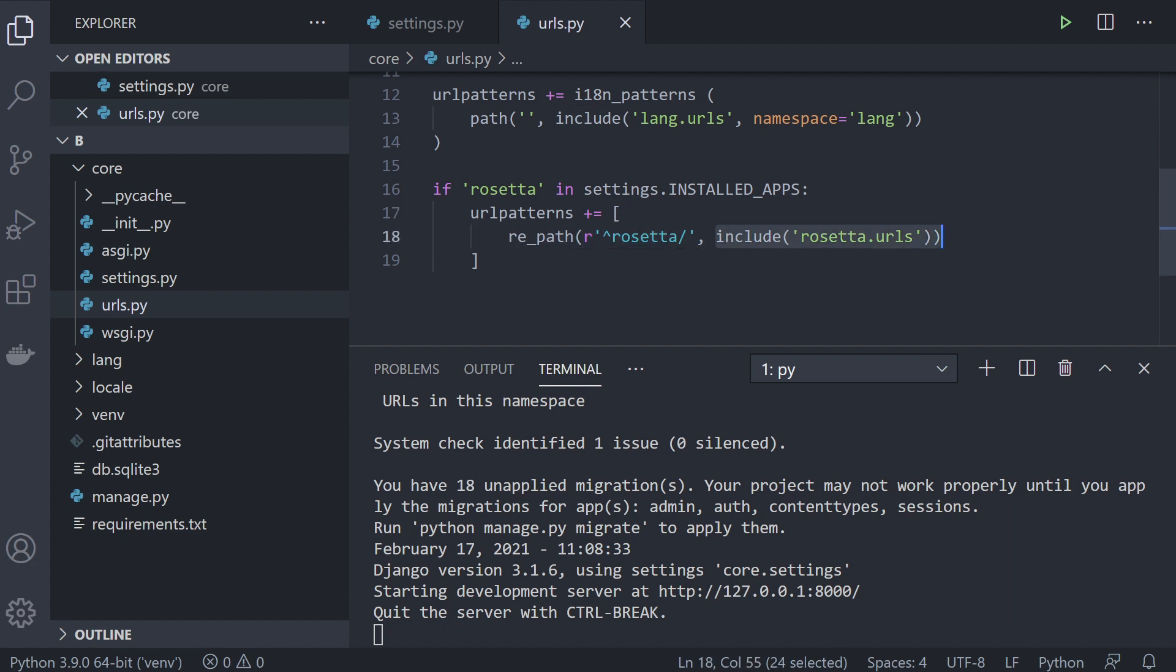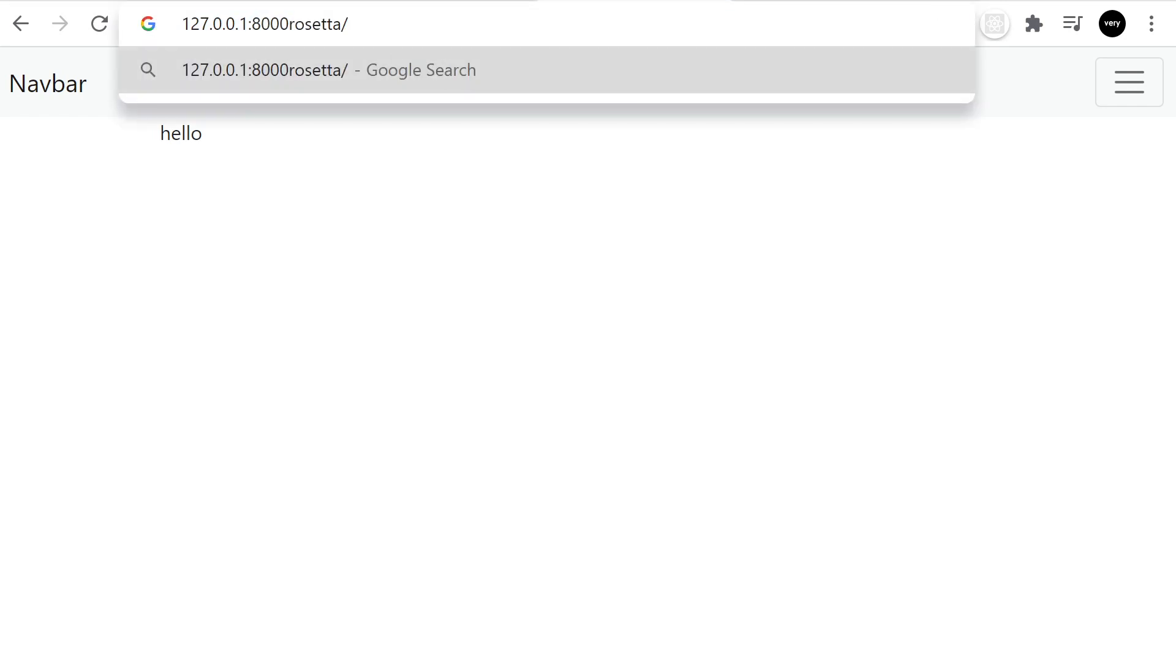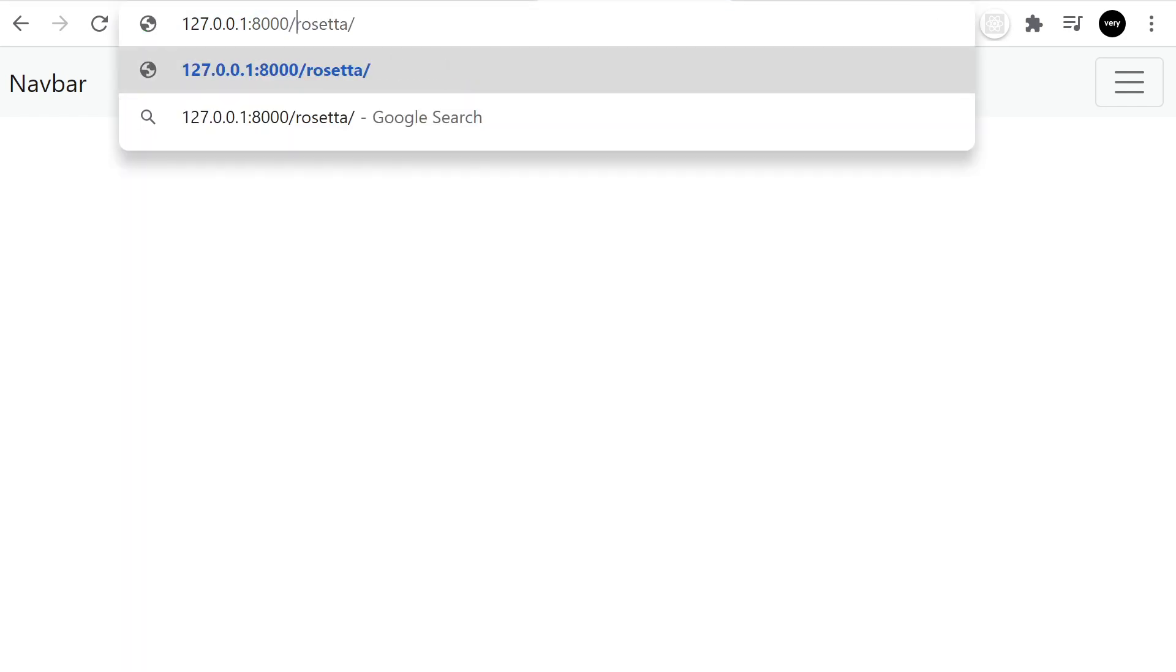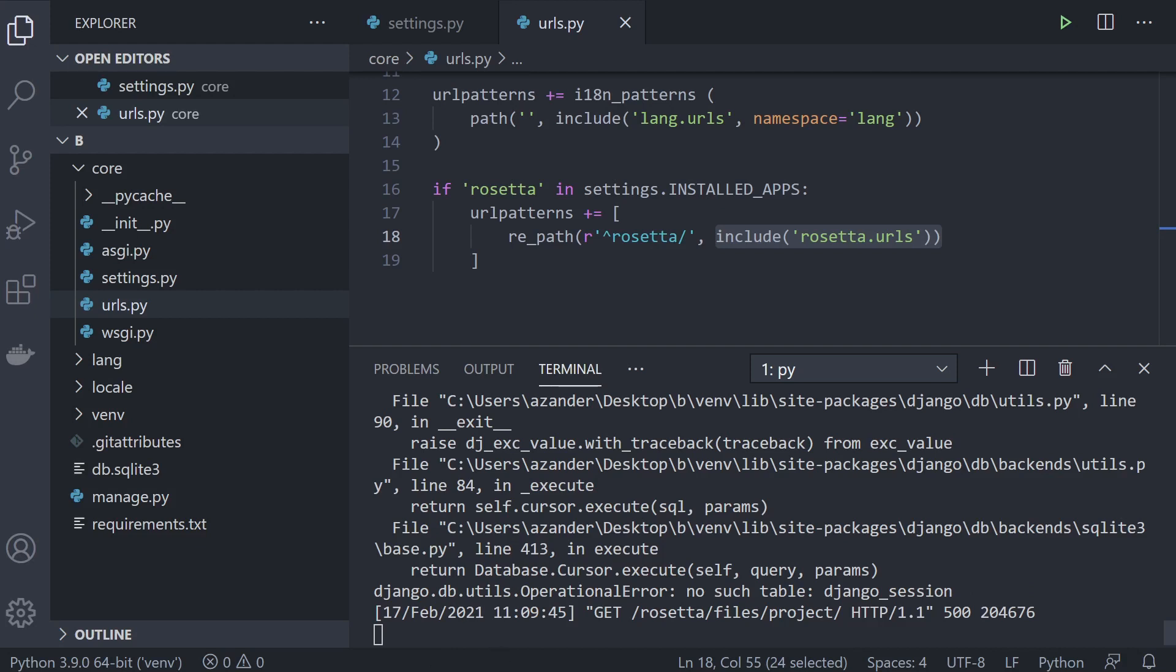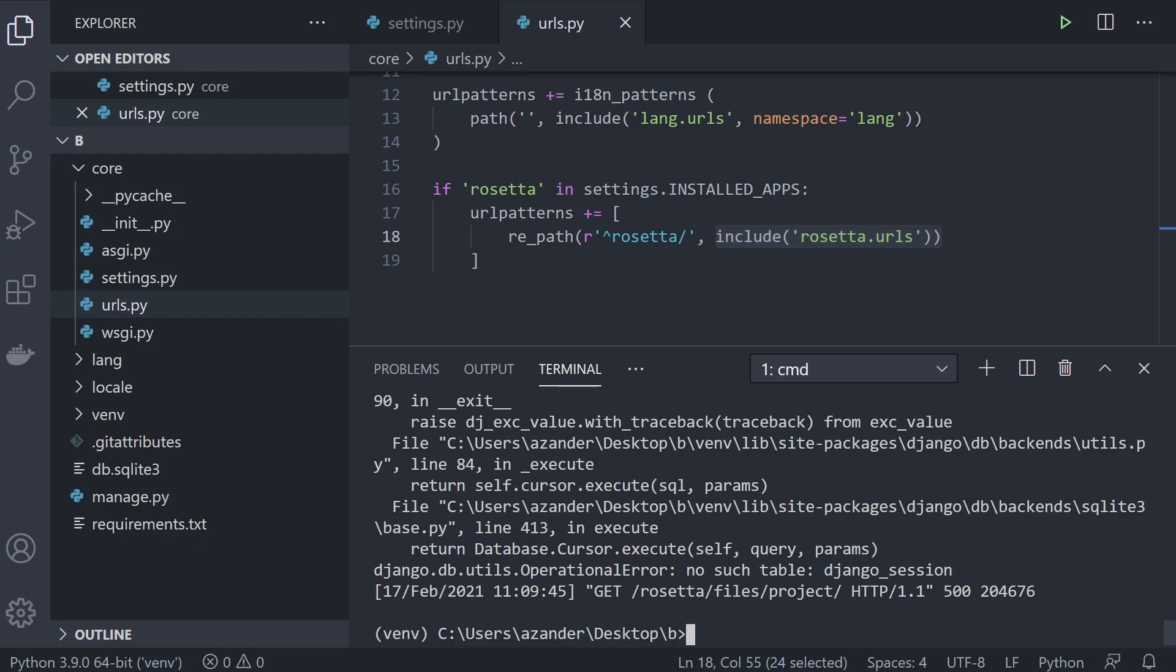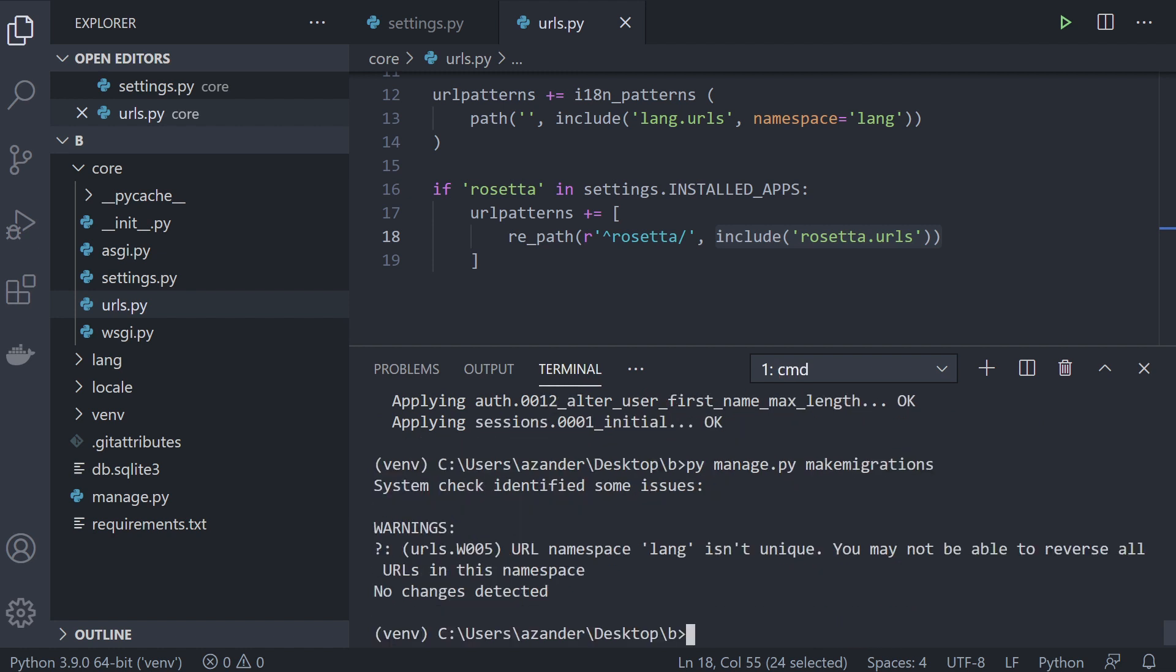From our home page let's add in the URL. Of course we can add our own URL if we wanted to. No such table django session, so we're going to need to, if you haven't already, migrate. Let's make migrations in case there's anything we needed to do there. Lang isn't unique.